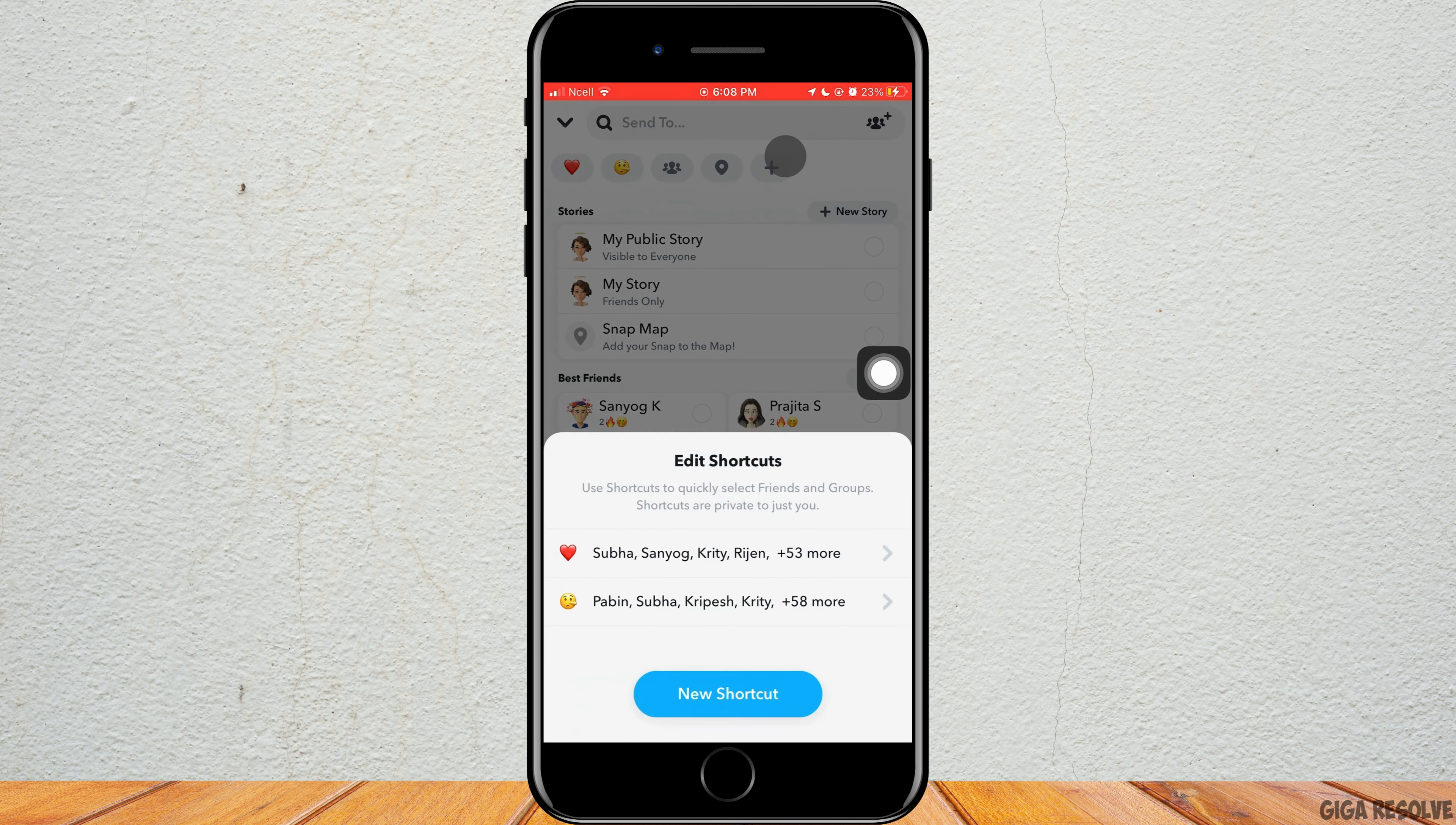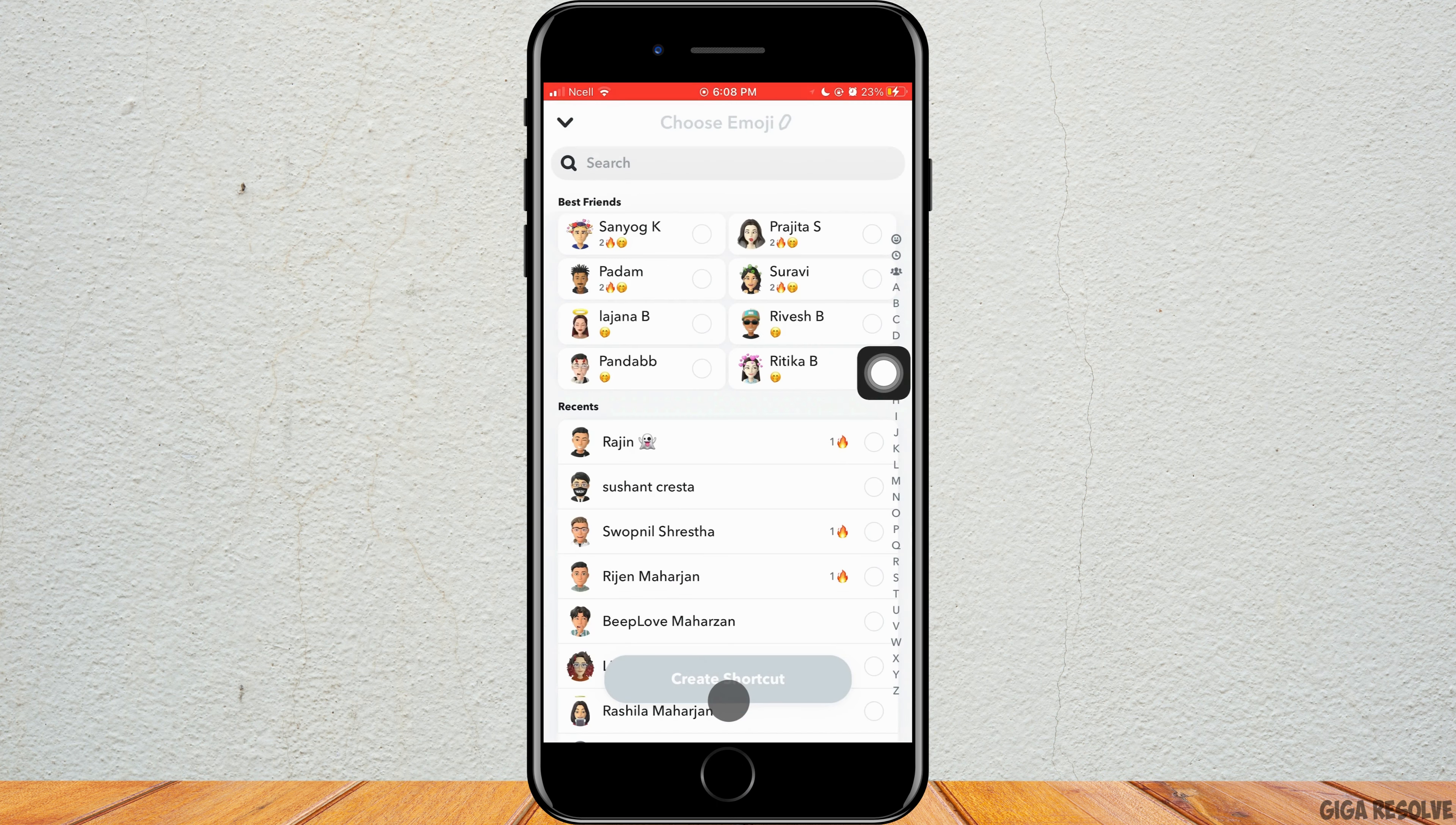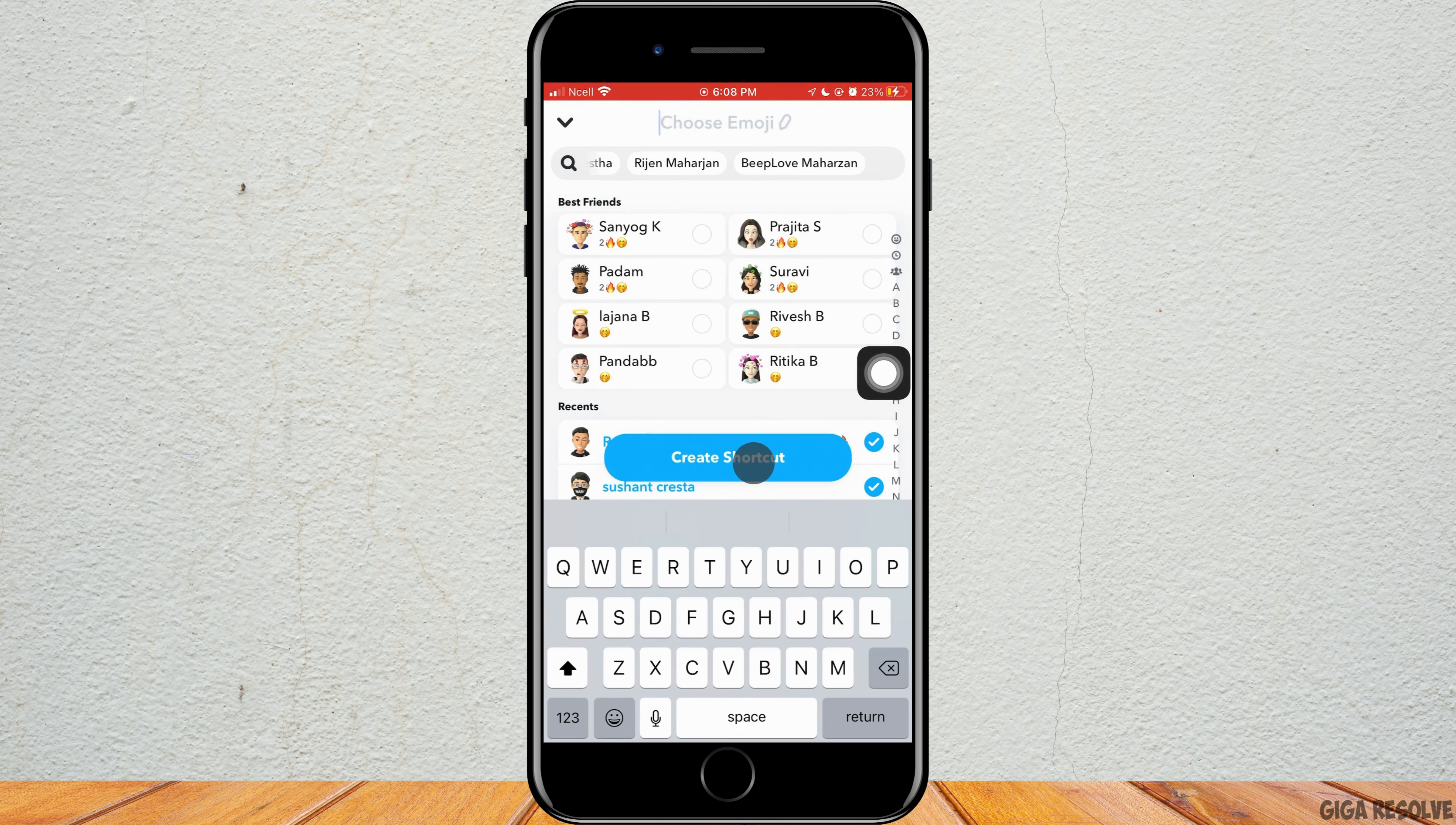Tap on the plus sign on the top and then tap on new shortcut. Select the accounts of your friends that you want to maintain the streaks with. After you have selected as many as you want, then tap on create shortcut.